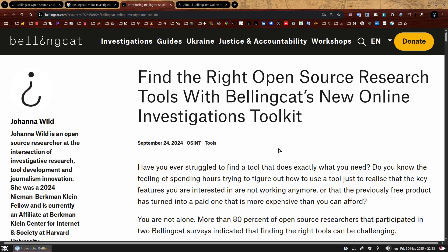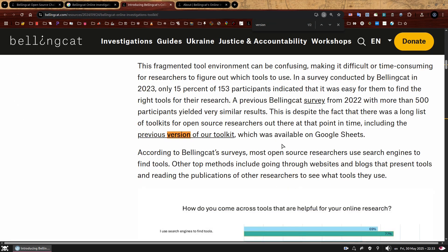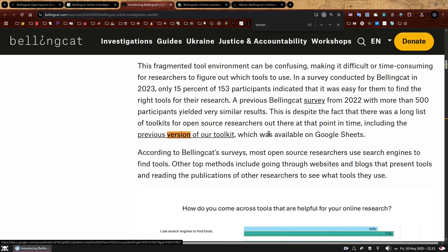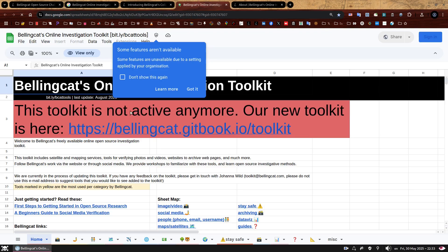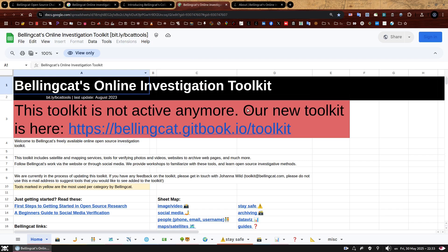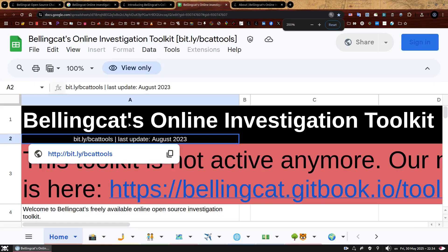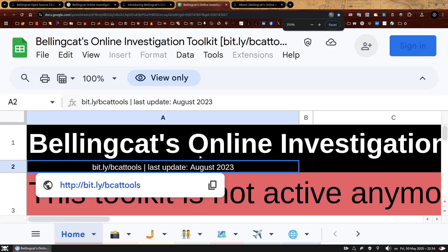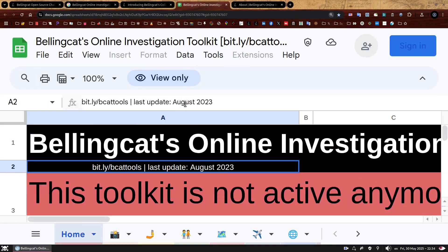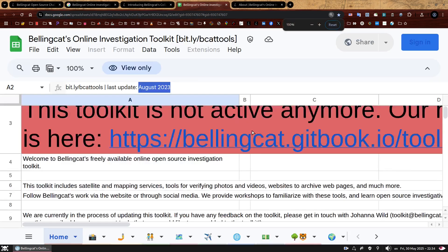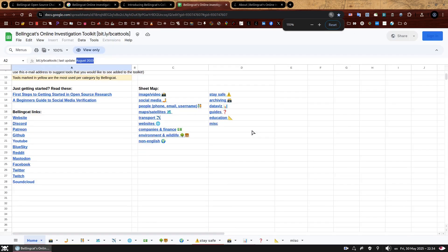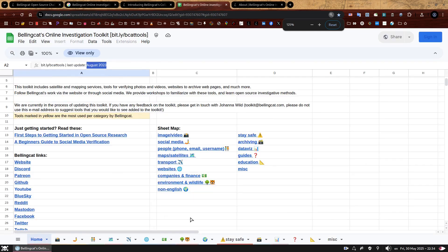We can quickly check if there was a mention of an older version on this article just by searching for the word version. And here we have it, it says, including the previous version of our toolkit, which was available on Google Sheets. So we know that the previous one was on Google Sheets. Let's just click this one and here we go. So this is it, according to the information here at the top, August 2023. So this was the last time this toolkit was updated.